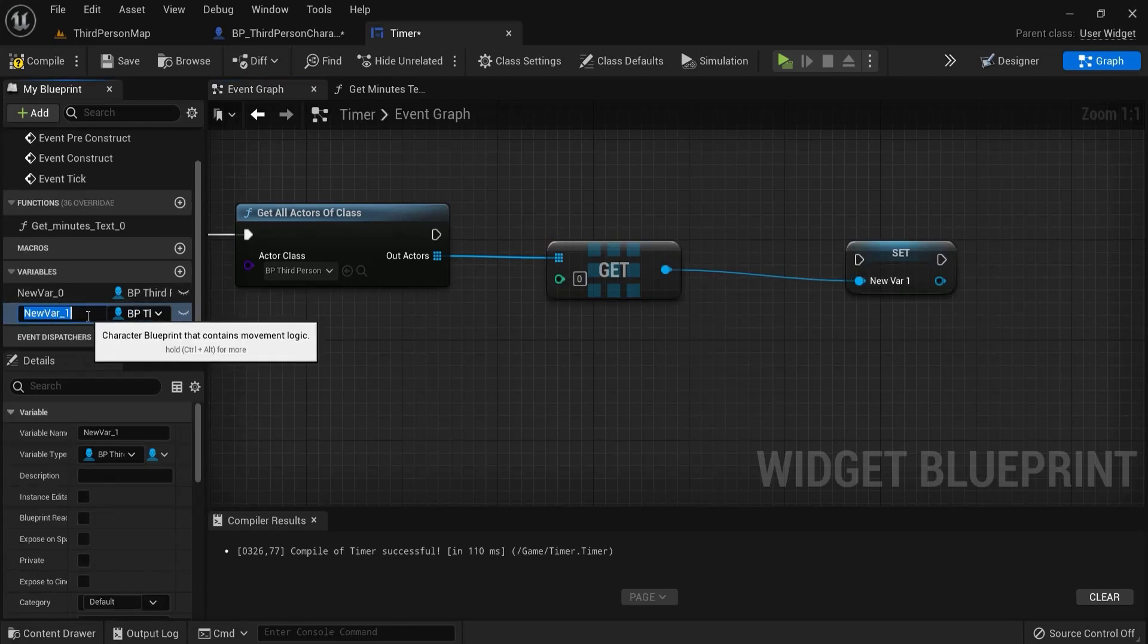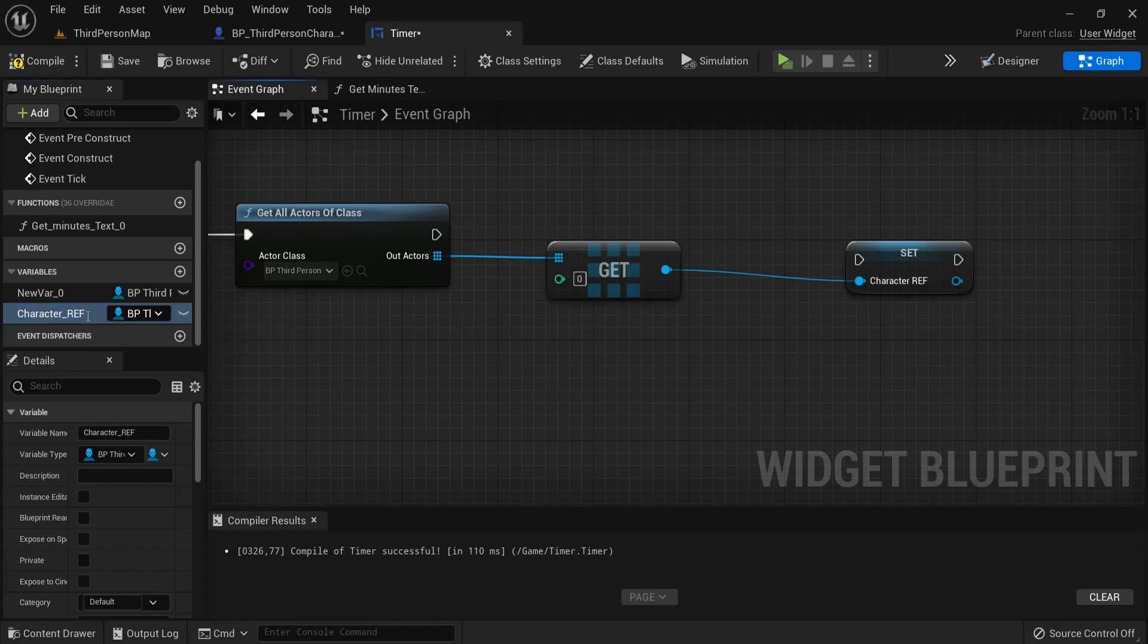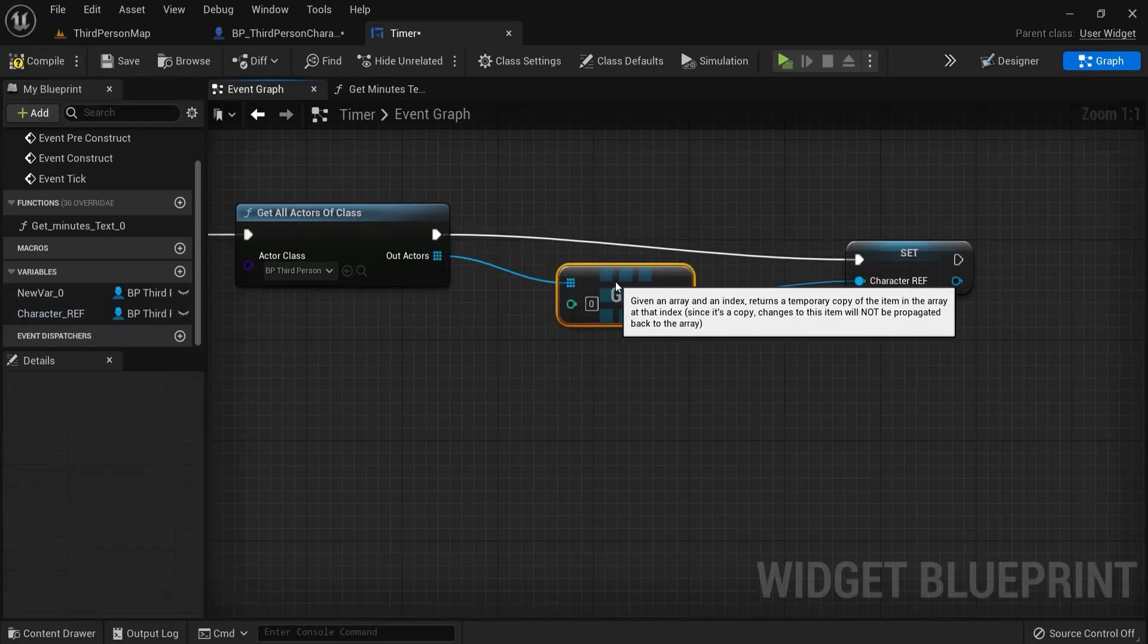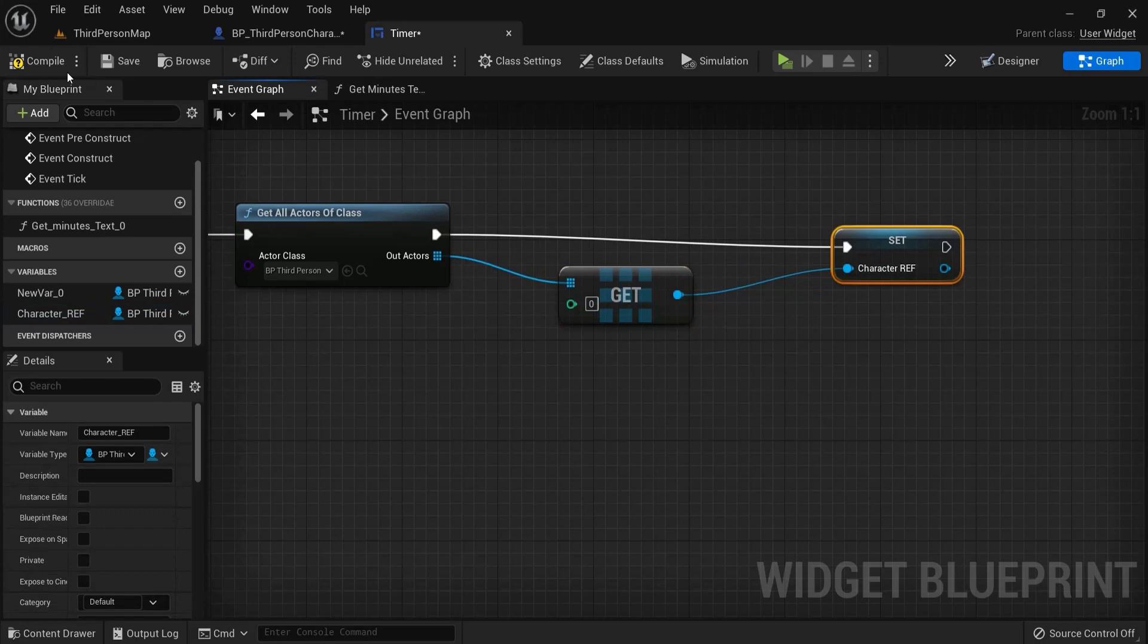Then from this pin right click promote to variable. You can also rename this variable. For example character reference or something like this. So you can recognize as a character reference and also connect these notes up like this.